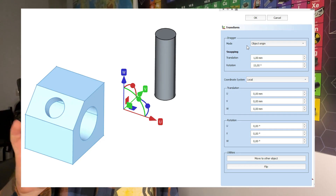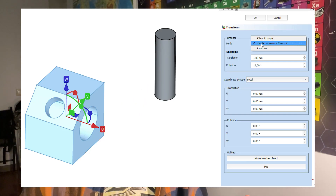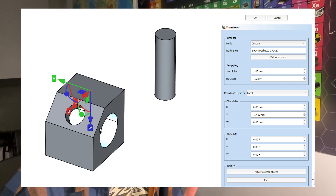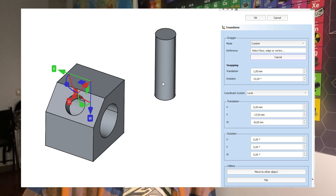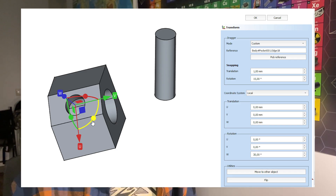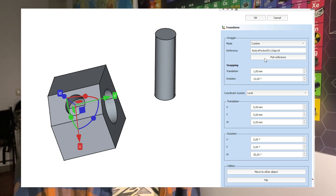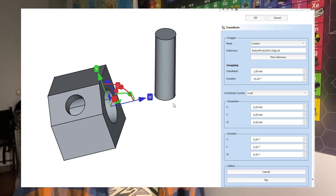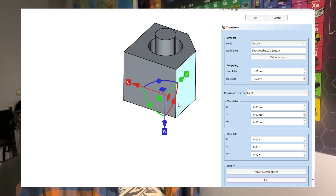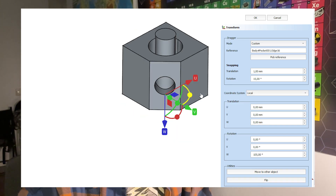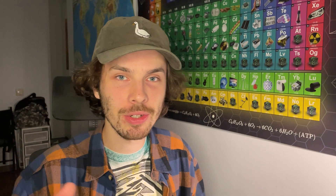Number four: the transform tool was overhauled and now allows for precise inputs besides dragging in the 3D view. It is possible to align the interactive dragger to any element in the document and to transform the object in the local UVW coordinate system of the dragger or in the global document coordinate system. Generally, it will just be easier to organize things around.